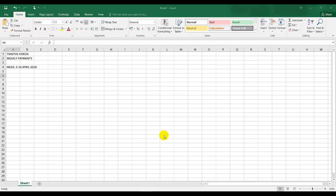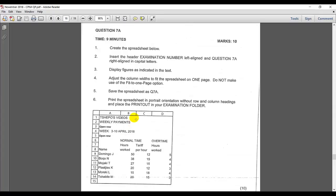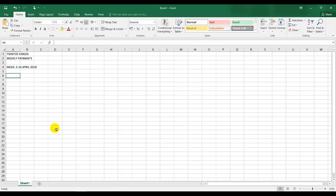Good day all, this is the November 2018 external paper. Let me go to the instructions quickly. The instructions say create the spreadsheet below, insert the header examination number left aligned and question 7a right aligned in capital letters. This is a very basic spreadsheet that you need to create.